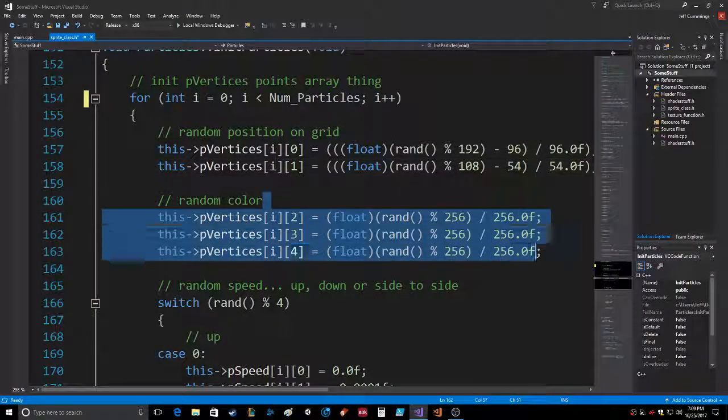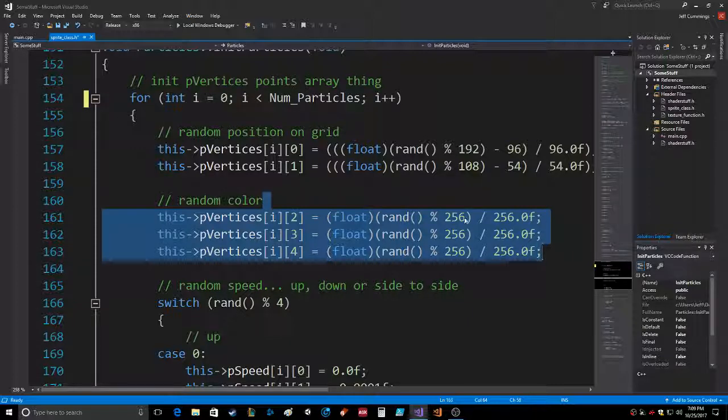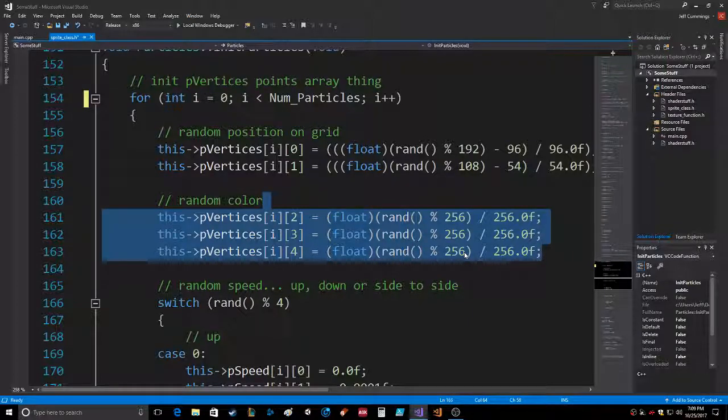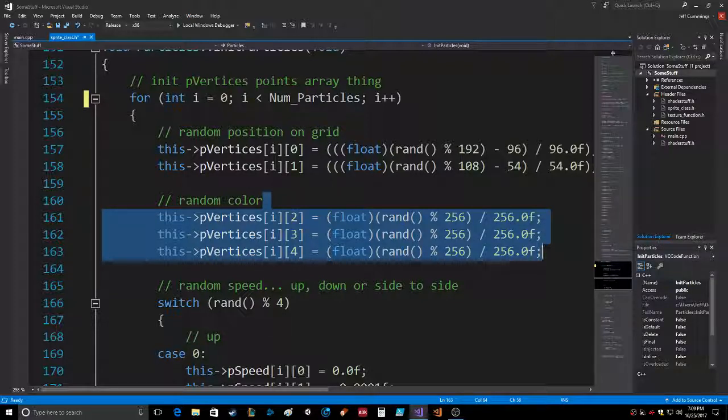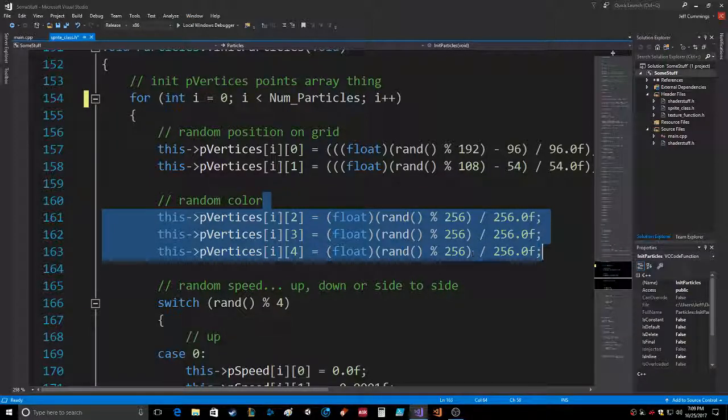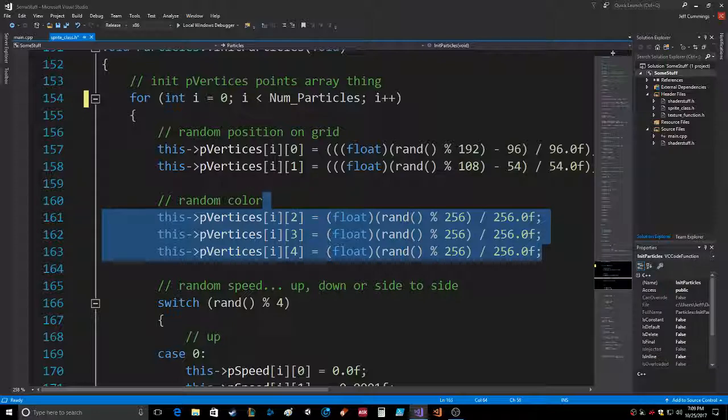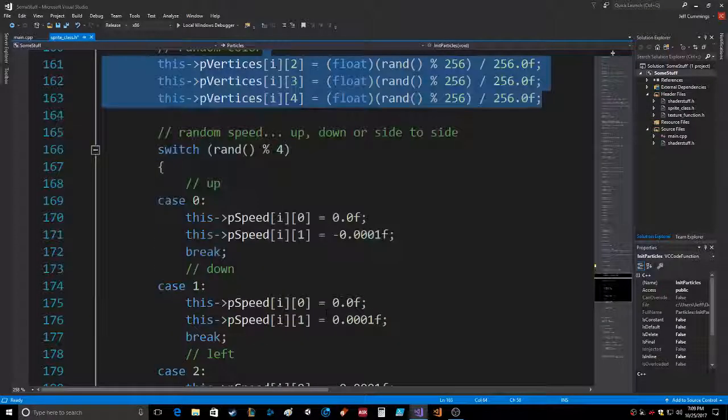Random 256 divided by 256, which will give you 256 colors rather than random 100 by 100, which will give you 100 different random colors.